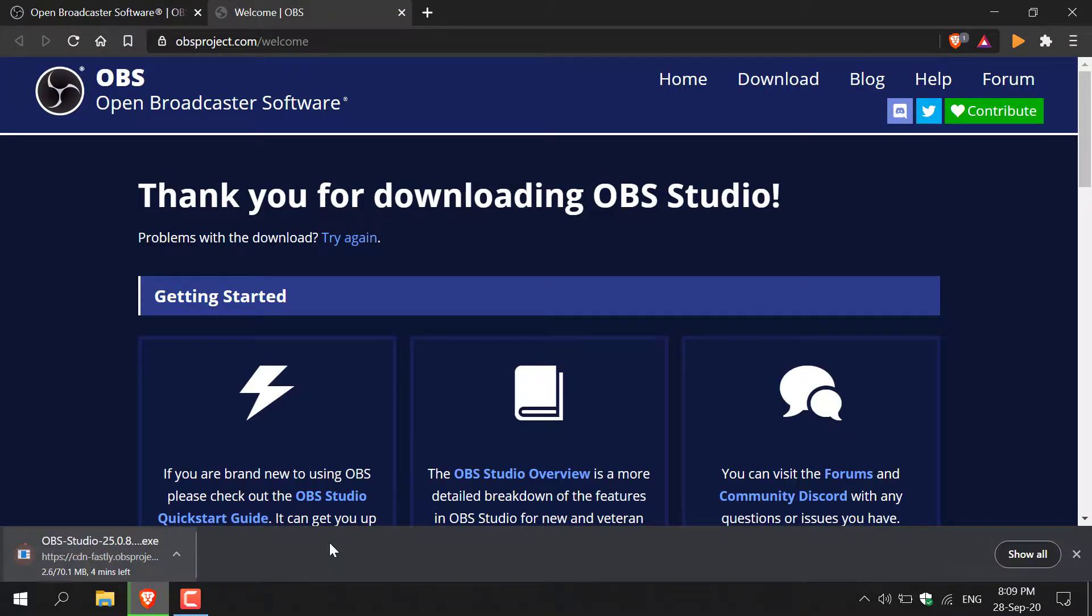which is what I'm going to do here. The download should start. Just give it a few minutes or seconds depending on your internet connection, and I'll be back once the download has been completed.